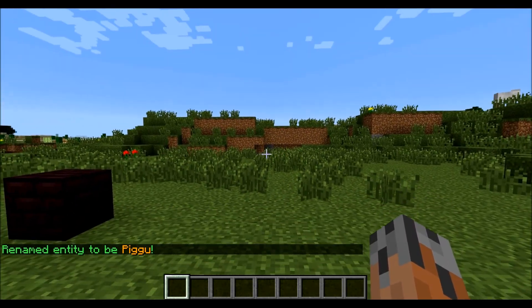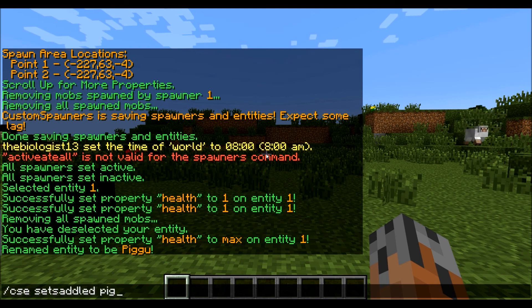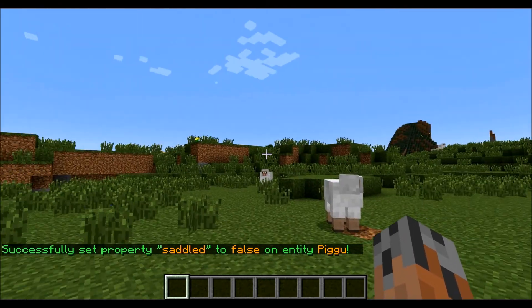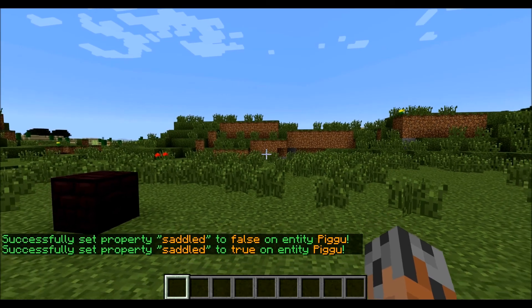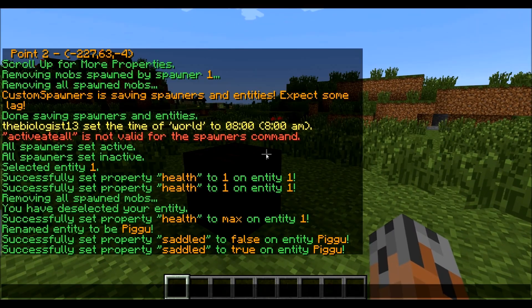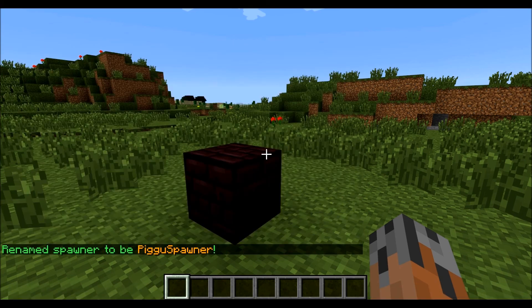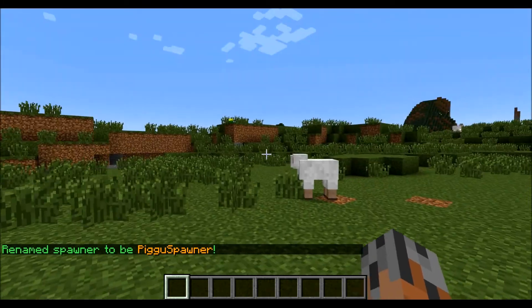So like if we wanted to make it so it's not saddled anymore, we could do slash CSE set saddled Pigu false. So now it allowed us to do that, and we can also set it back to true because we want it to be saddled. The other thing you can do is you can also name spawners. So let's say we want to name this Pigu spawner — you do slash CSS name, spawner 1, and we can call it Pigu spawner. And we can refer to it by that name instead of the ID number any time we want.